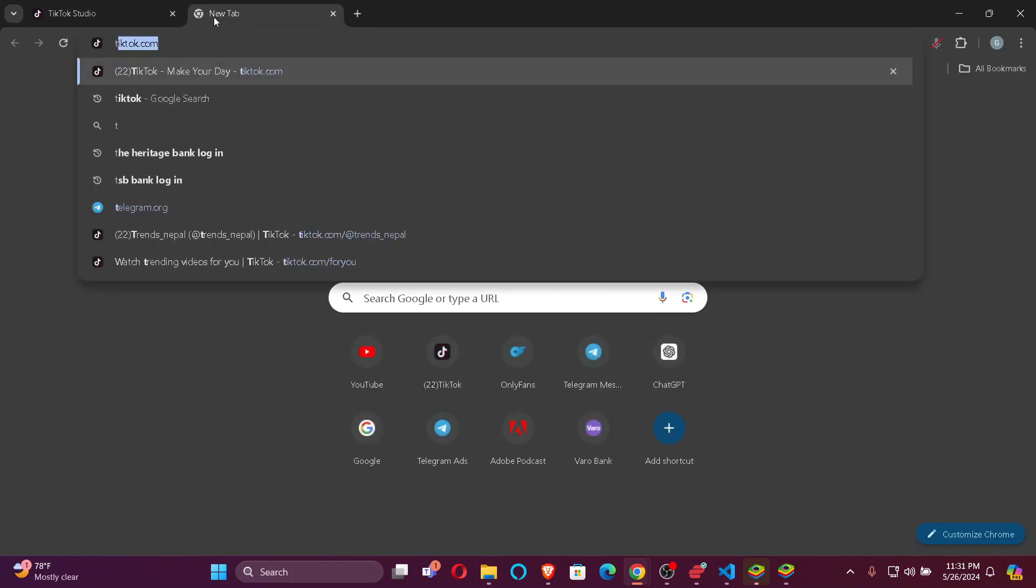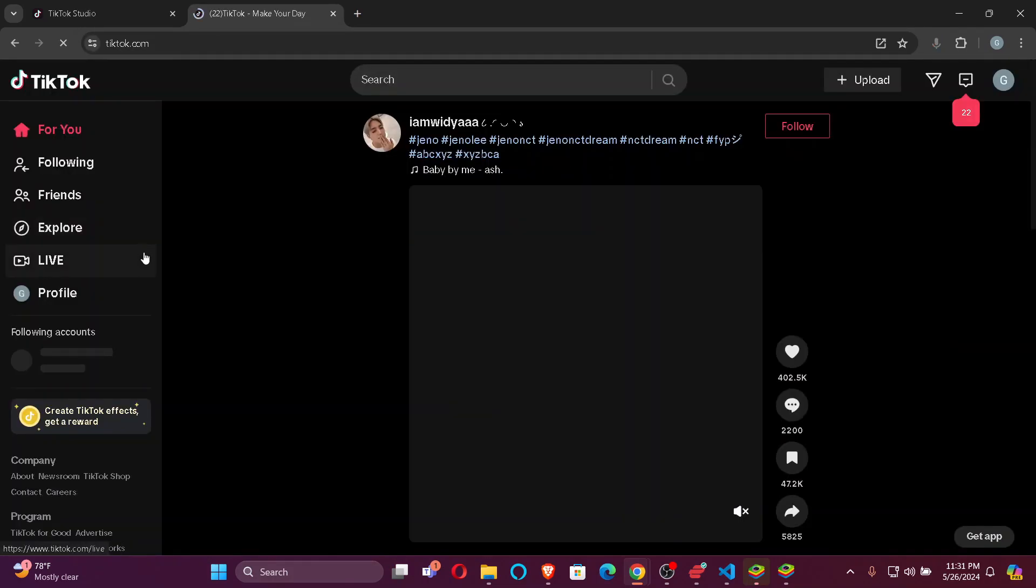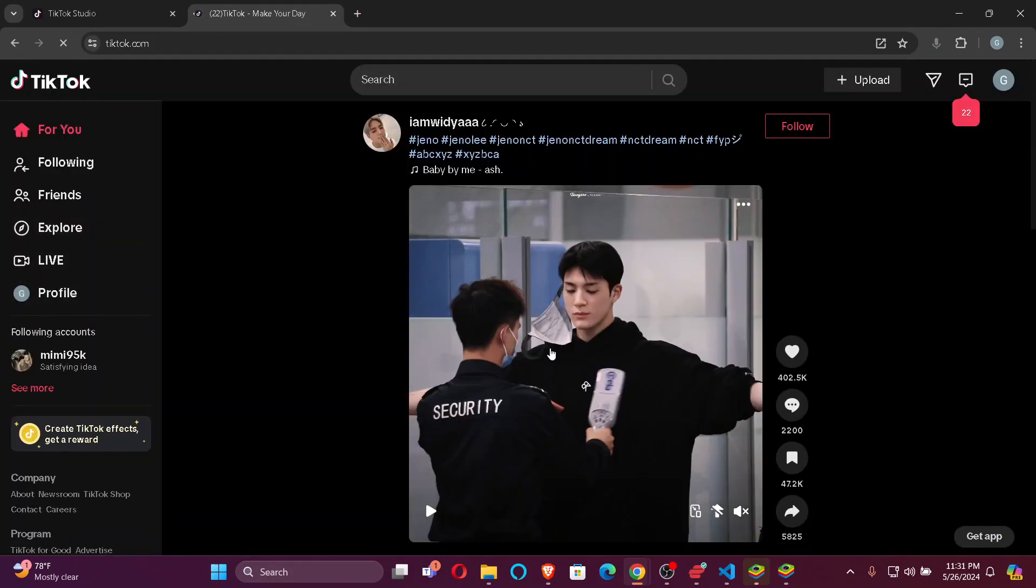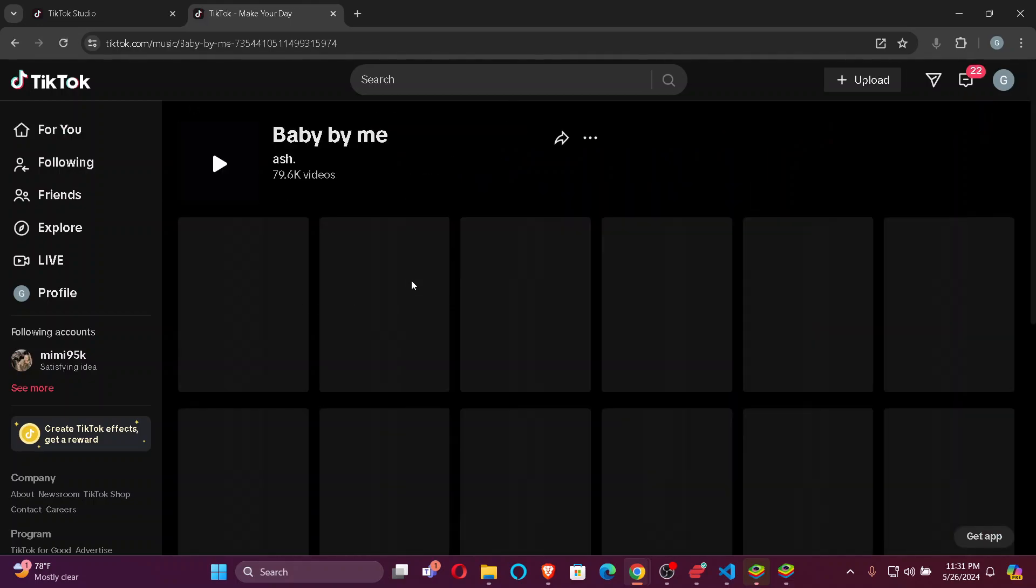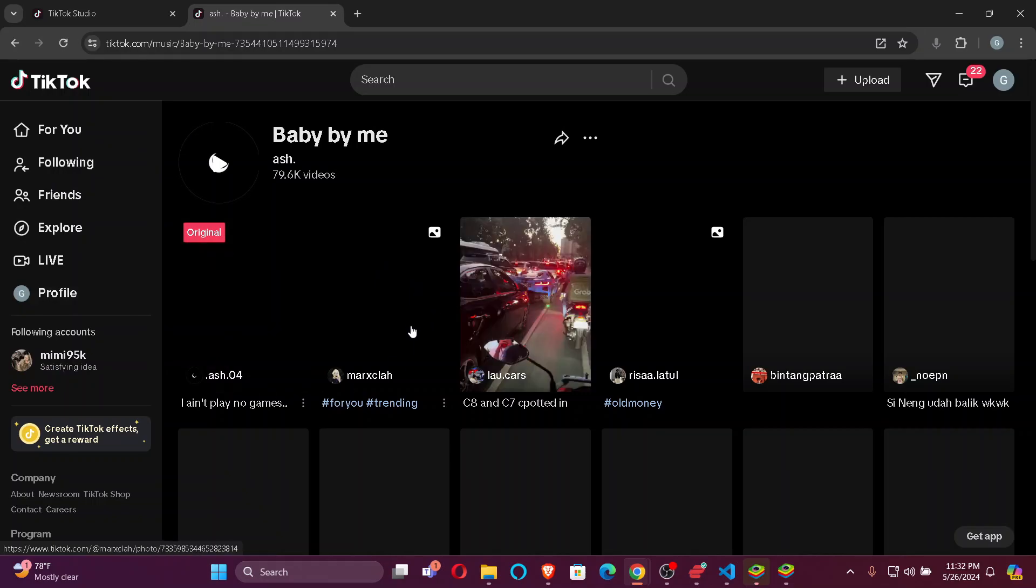Firstly, open a TikTok in a new browser. For example, I want to find the song name of this video. All I gotta do is click on this button. Now the name of the song will be displayed right here.